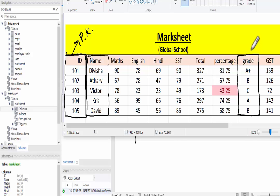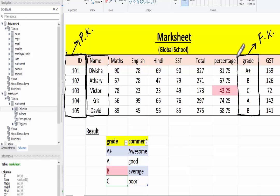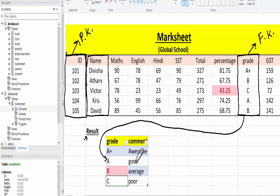In the same way, I'm going to set the grade column as a foreign key. Foreign key is used to join two tables. So using this grade column as a foreign key, I'm going to join this table with another table. That table name is result, and result has two columns: grade and comments. Using this grade column, I can see the result of each student.